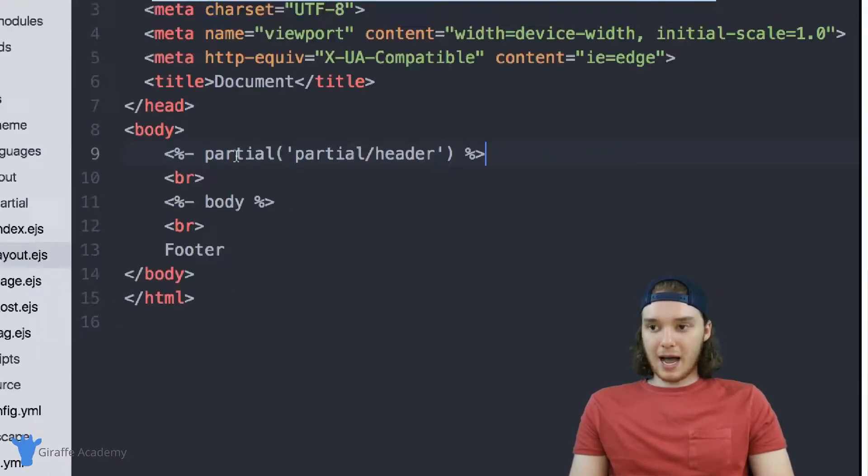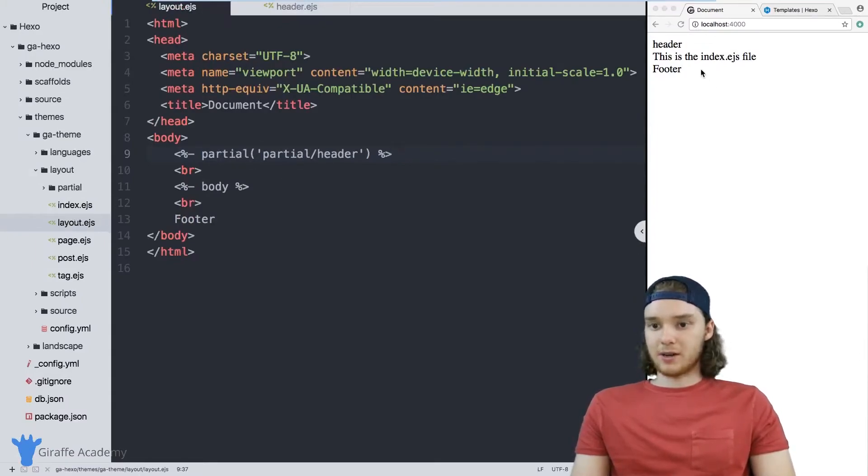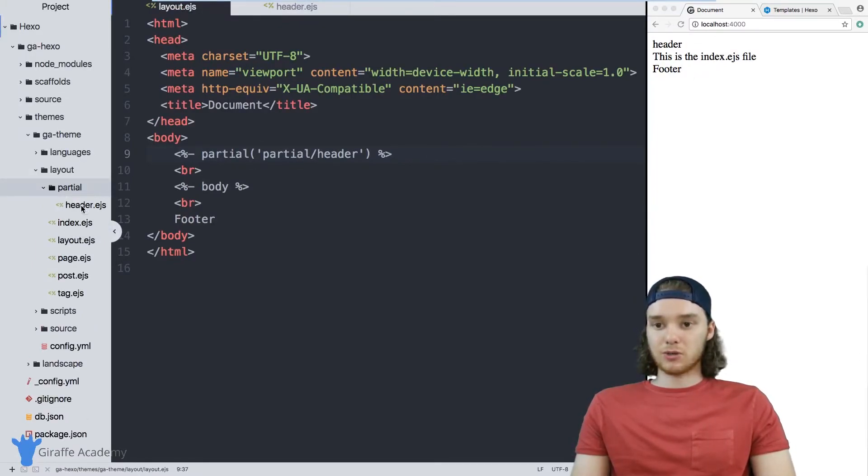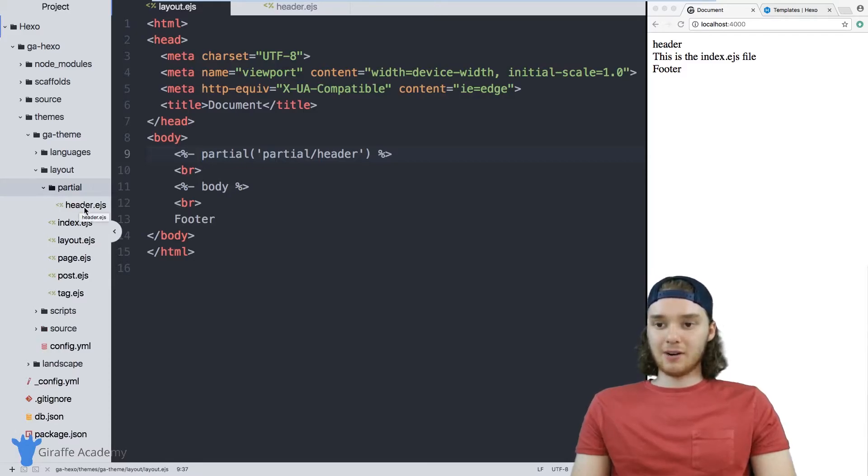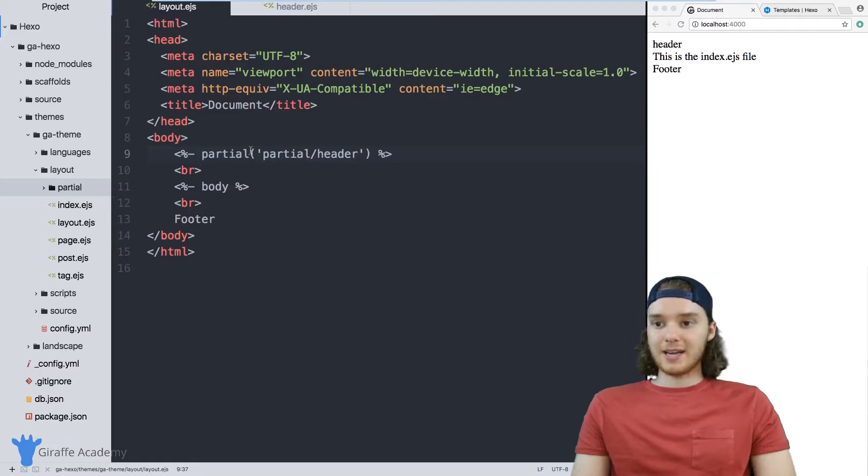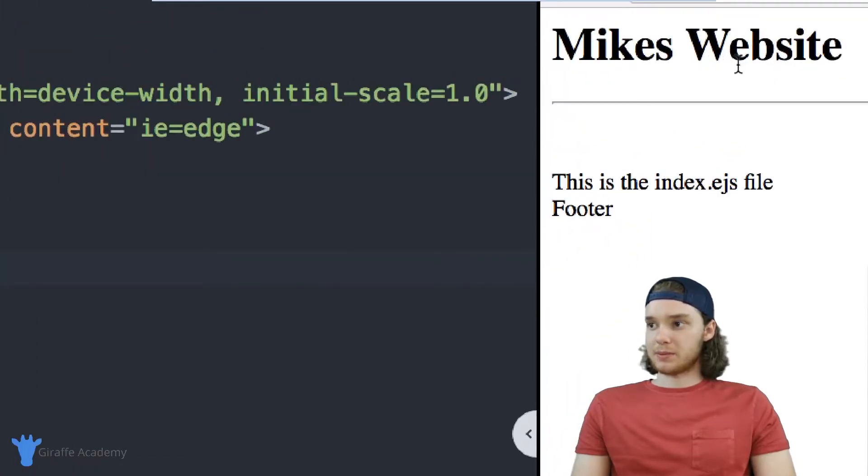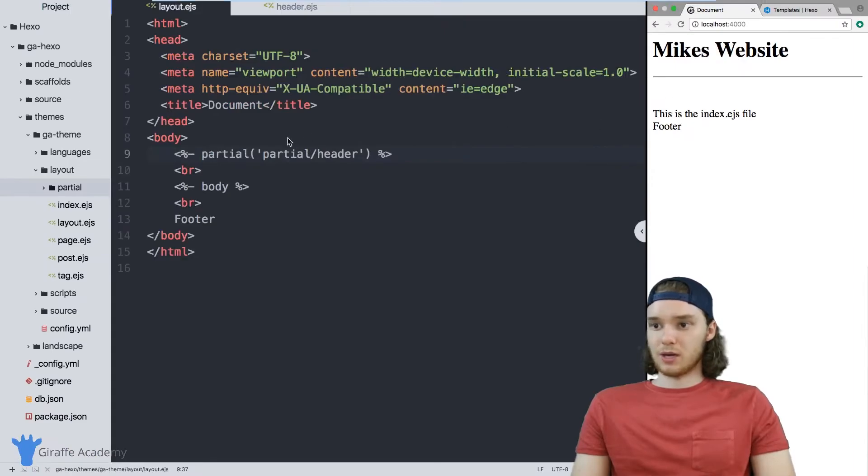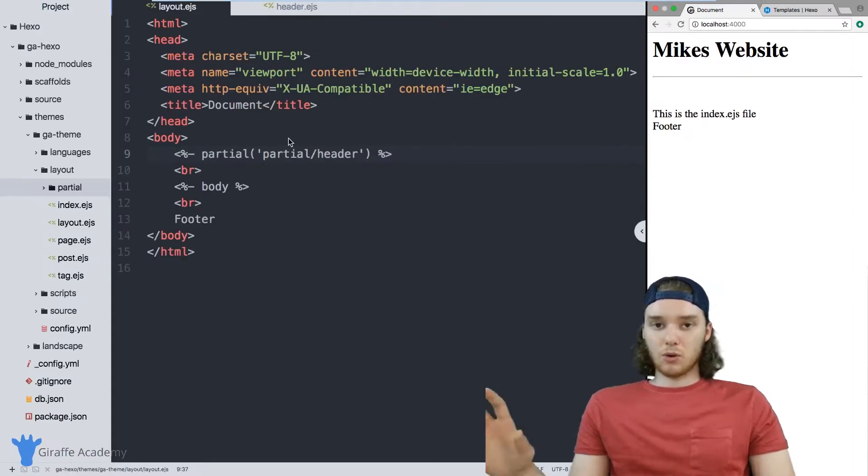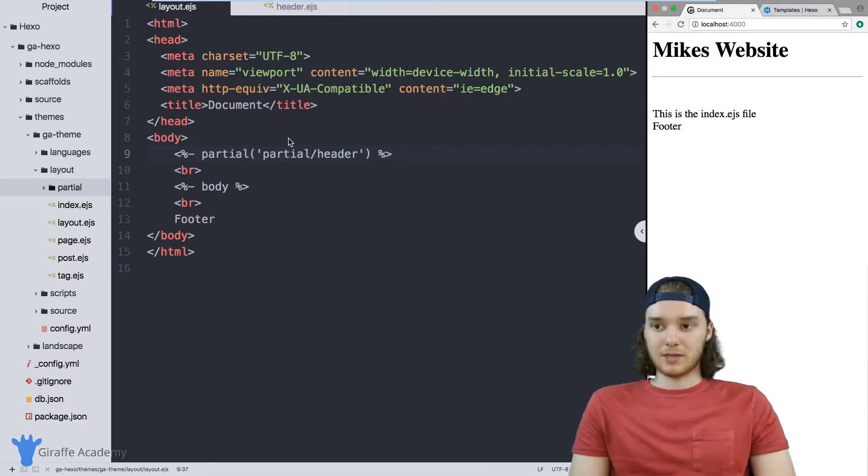So now what's going to happen is when I load up my website over here, it's going to go into this partials folder, it's going to go into this header file, and it's going to insert all the code from that file into this layout. So when I refresh the page, you'll notice that Mike's website header shows up. So we've officially been able to insert this partial into our template.